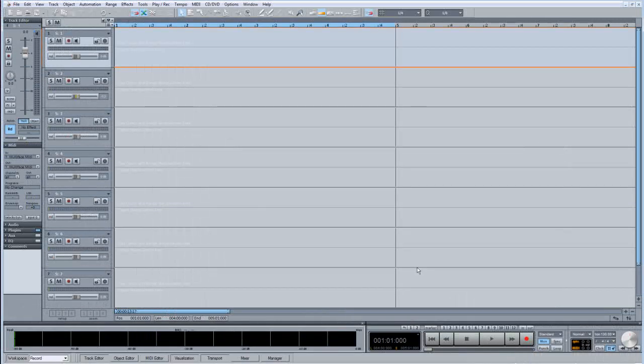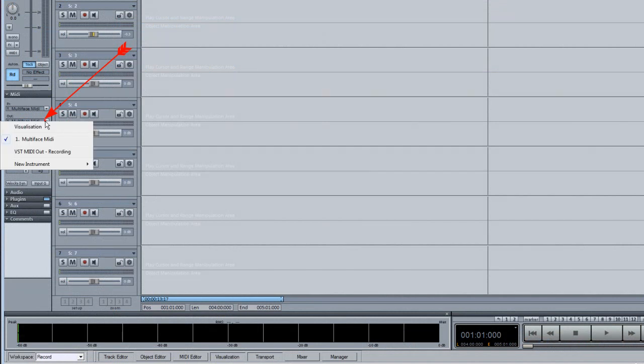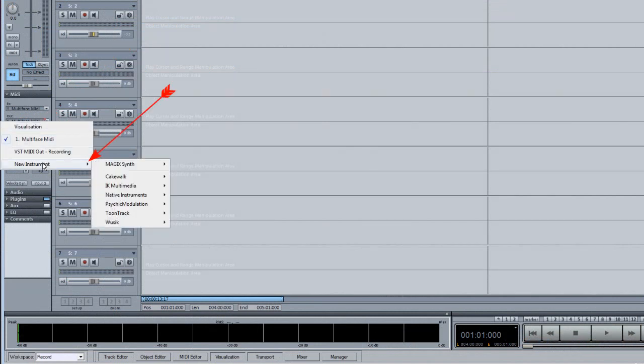You can add a virtual instrument from the MIDI I.O. panel. Click on the MIDI out slot and you will see a list of your VSTIs under New Instrument.